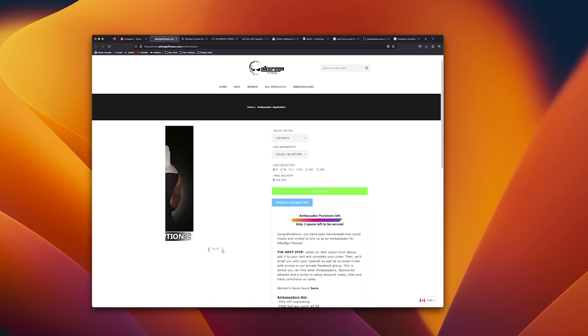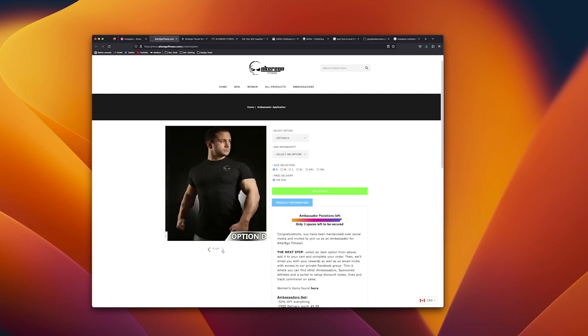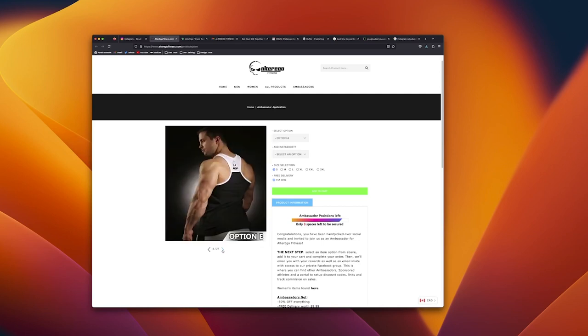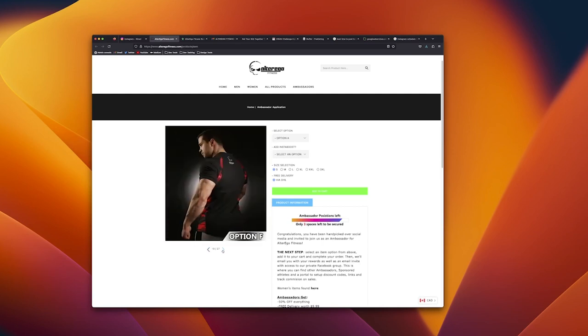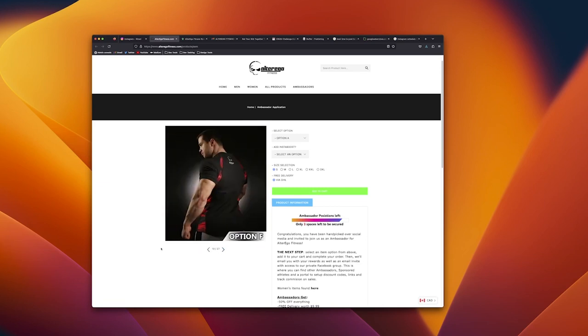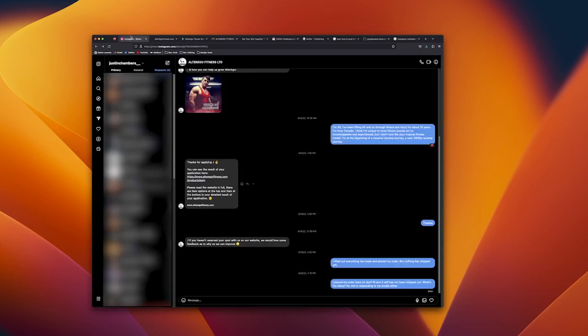As part of the ambassador program thing you get to pick something from their catalog and you get to buy it at a cheap price. If I remember correctly, I think I settled on this shirt right here. I ordered it and that was on the same day, April 10th.